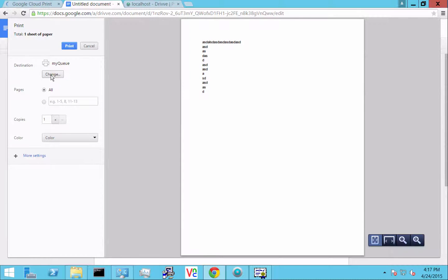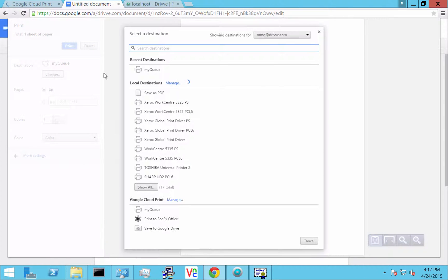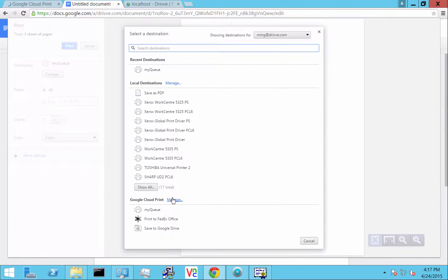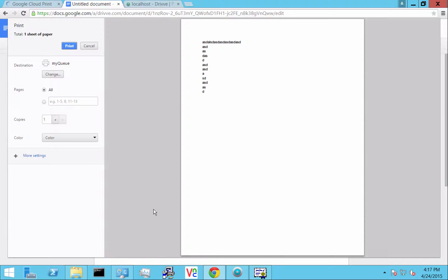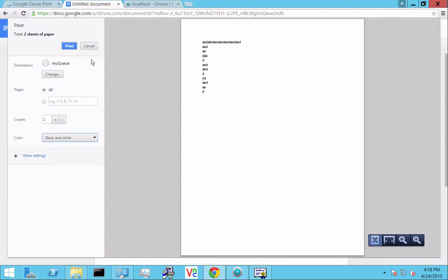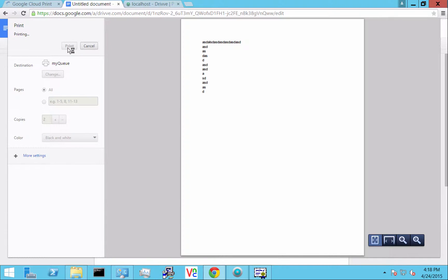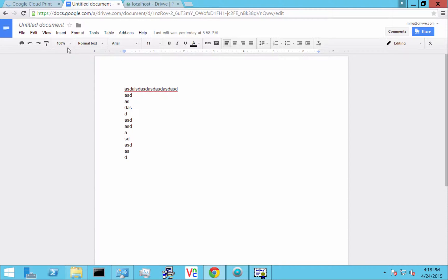When I select a target there, you see local destinations that won't exist on a Chromebook. You'll just have Google Cloud Print printers. If I pick that My Queue, I can change the copies, set it to black and white, change the pages. And when I print that, it's going to send it directly down to the Drive server as me.